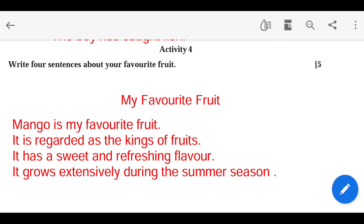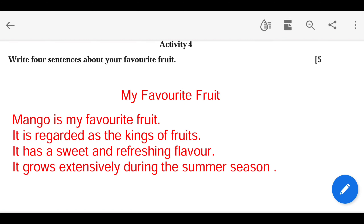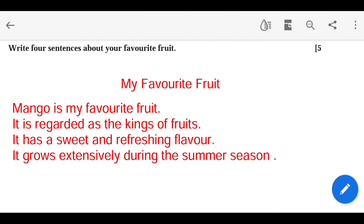Write 4 sentences about your favorite fruit. My favorite fruit is mango. It has a sweet and refreshing flavor. It grows extensively during the summer season.